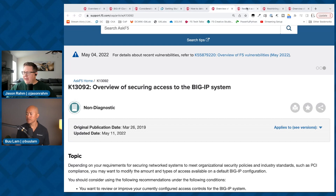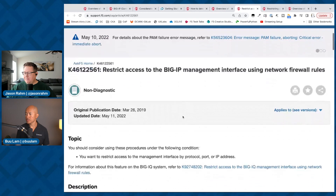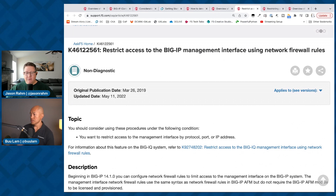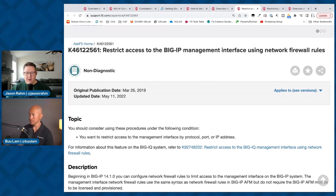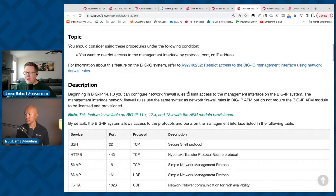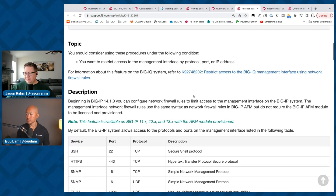In version 14 and forward, you don't have to have AFM licensed or provisioned in order to use AFM access rules for the management interface. If you're on an earlier version, you will have it available for the management interface, but you do have to have AFM provisioned for it. Beginning in 14.1, you can use the AFM rules — highly suggest you do that.